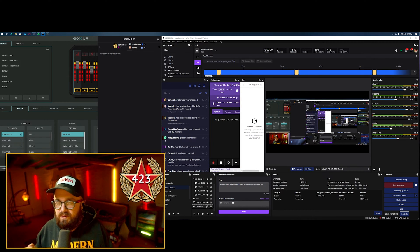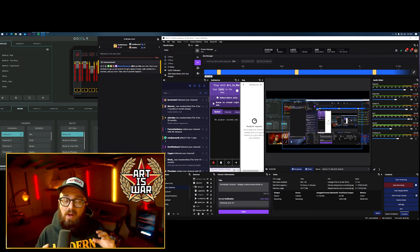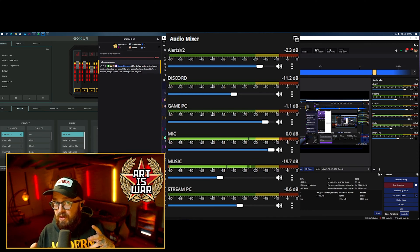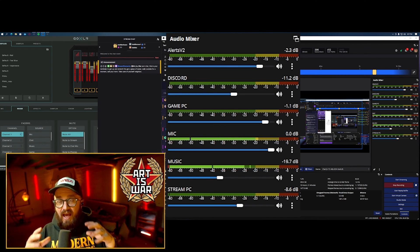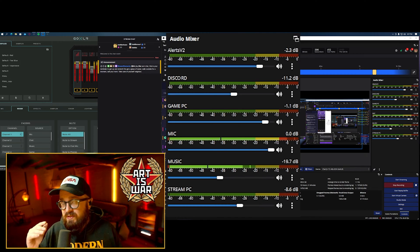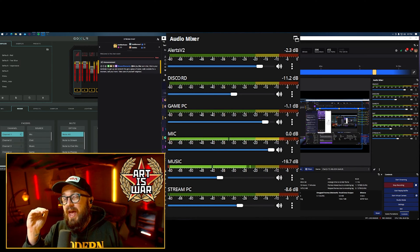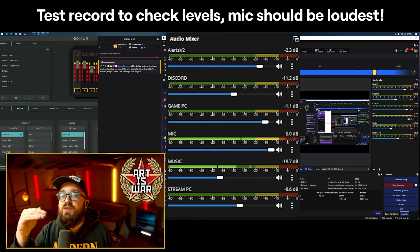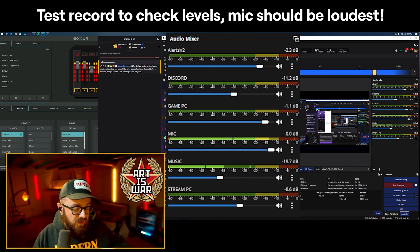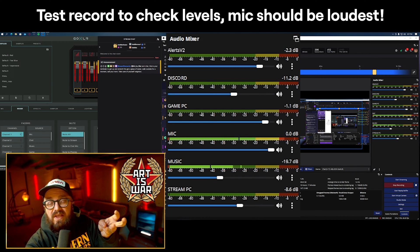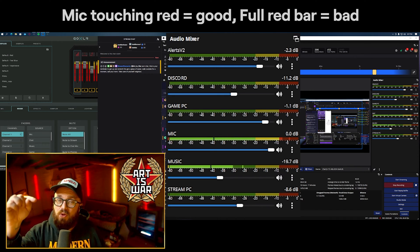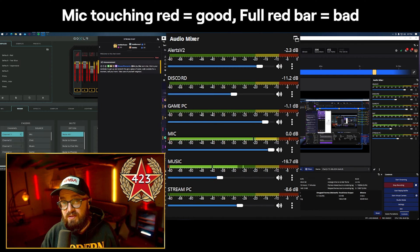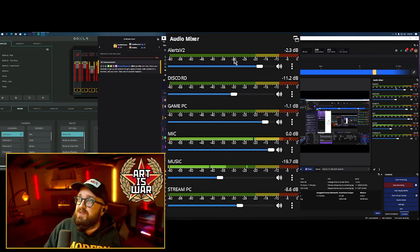I add the Discord device to every scene I stream on — my setup scene, chat scene, main gameplay scene — so my audience can always hear it. I handle the deafen on my foot pedals. The most important part of this whole audio setup is understanding how the Audio Mixer works in OBS. The Audio Mixer represents all the audio currently happening in your stream and all the devices added to your scene — this is where we set primary levels for the output to your audience and your recordings.